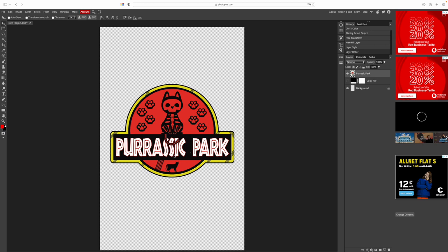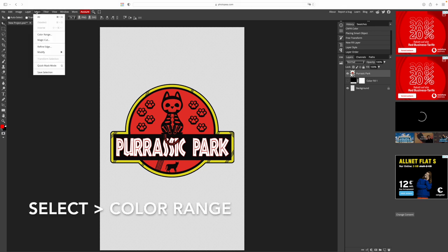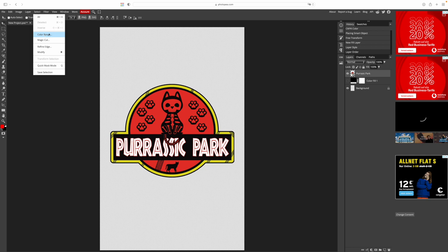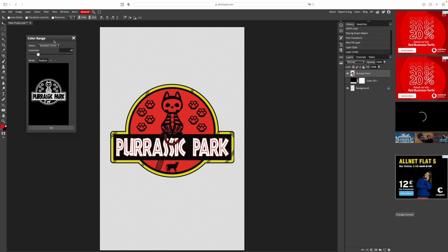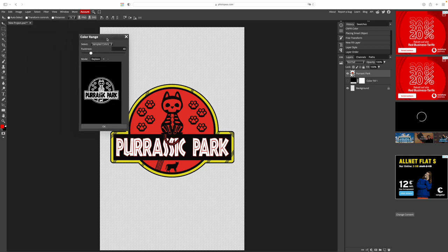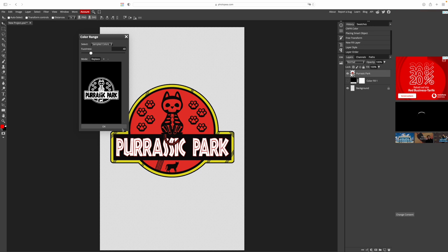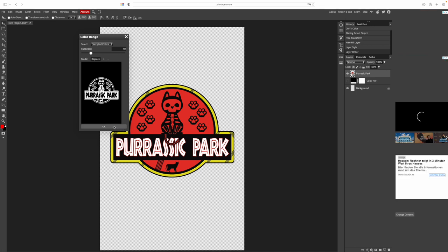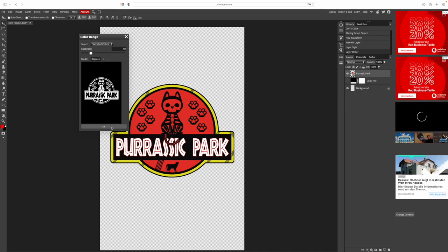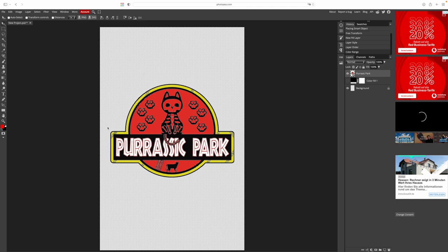We first select the layer with our image on it on the right hand side. Then we click select and color range. This black and white screen pops up and we can click on the color in our image we want to delete. If we click on red, everything red in the image will be displayed as white. Now let's click on black. Now everything that is black is selected and displayed as white. We can fine tune with the fuzziness bar on top if not everything got selected.